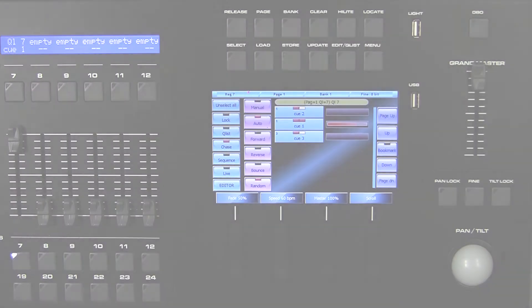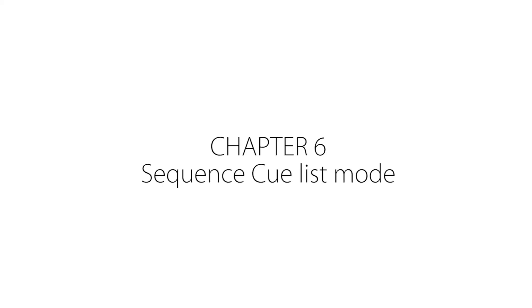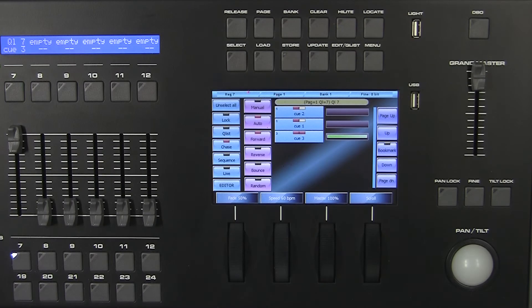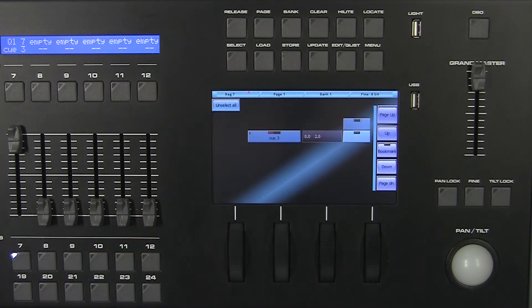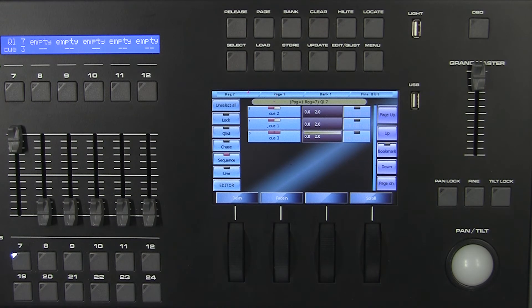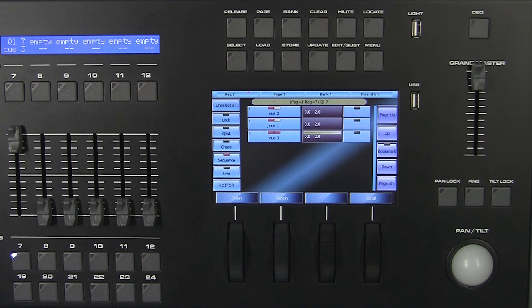Chapter 6: Sequence Queue List Mode. Press Sequence on the left side to visualize the sequence mode. In sequence mode, the queues are automatically activated upon fade in completion of the previous queue.